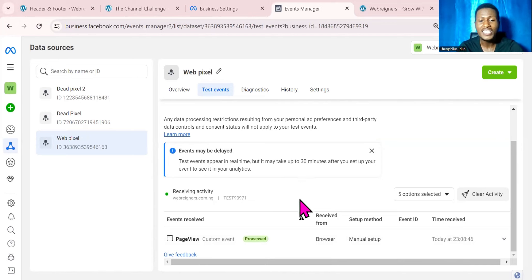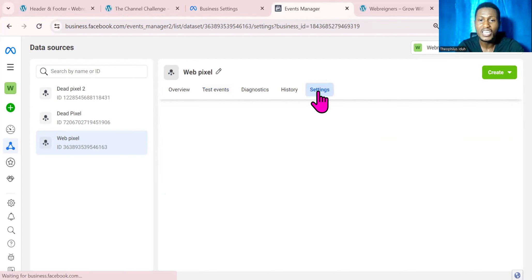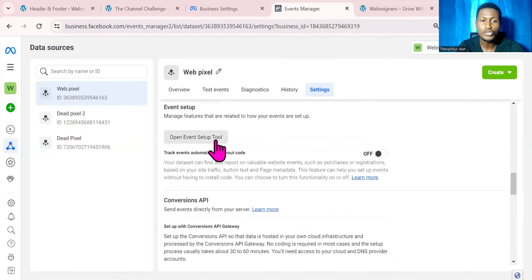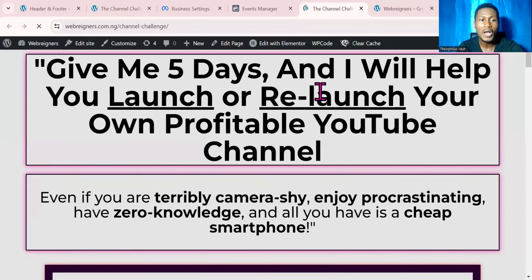Go back to Event Manager — as you can see, Facebook is going to record it as a Page View. Now let's open the Event Setup Tool so we can track our button. Anyone that clicks on our button on our website or landing page will be tracked and can be retargeted. Go to Settings, scroll down to where it says Open Event Setup Tool, and go ahead to open it. Put your website URL and click on Open Website.